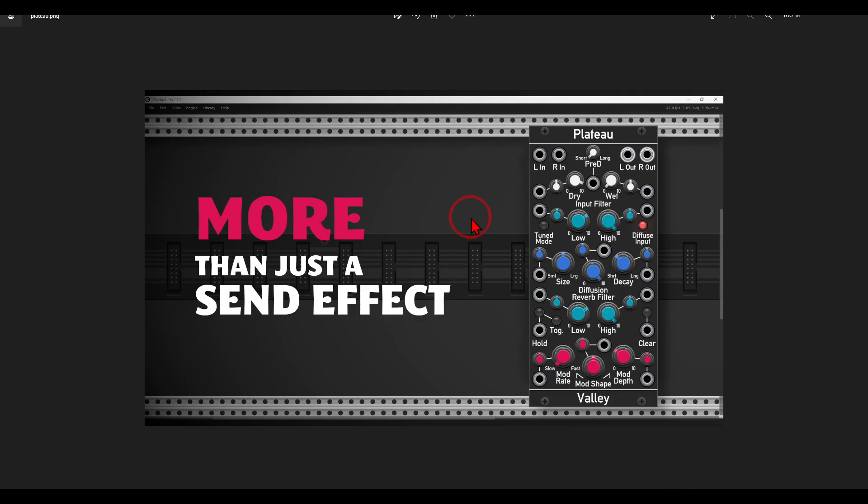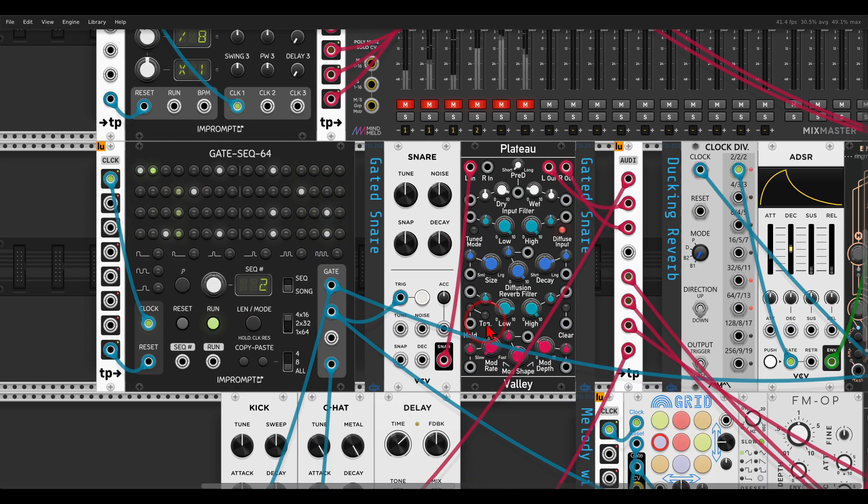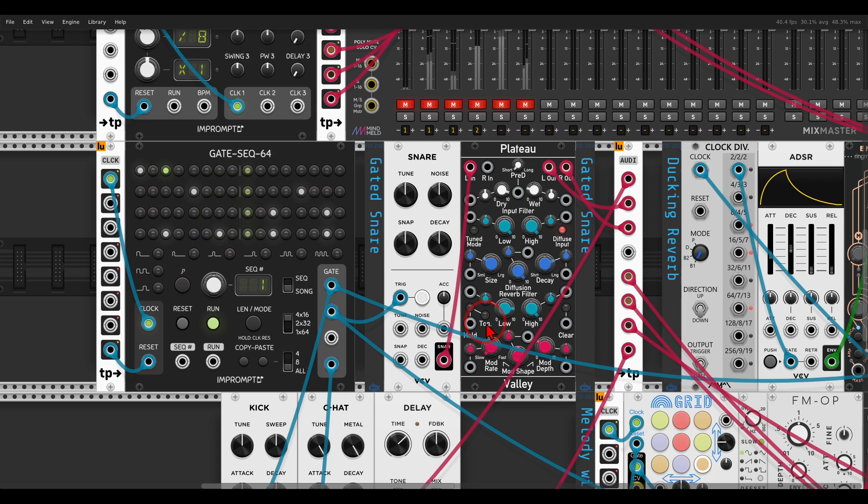all about Plateau sound design ideas on my Patreon page, where I look at the clear, the hold, the diffuse, and the tuned mode—all of them to create interesting sounds and textures, more than just using it as a send reverb. So again, the clear function will basically clear the buffer. I have